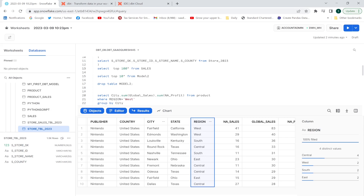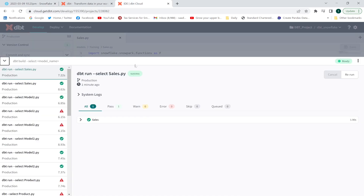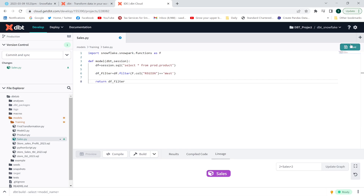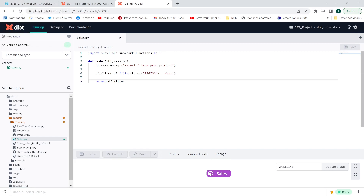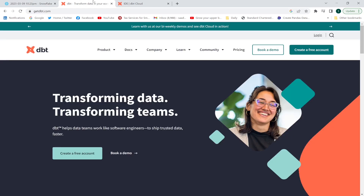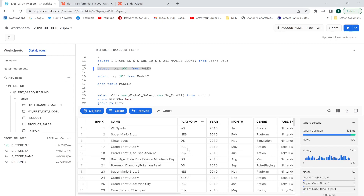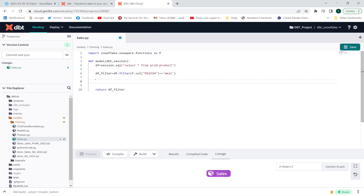Let me check the result — top 100. The region value has only one thing. I need to make sure I'm returning df_filter, not df. Save and execute: dbt run dash dash select sales.py. It has been executed successfully, and now I will have data only with west region values.